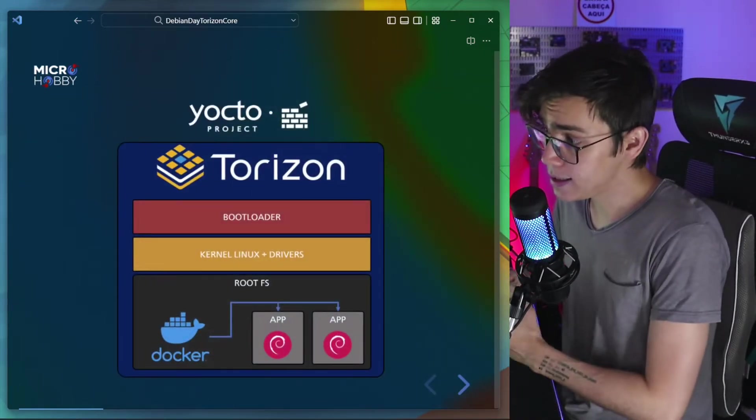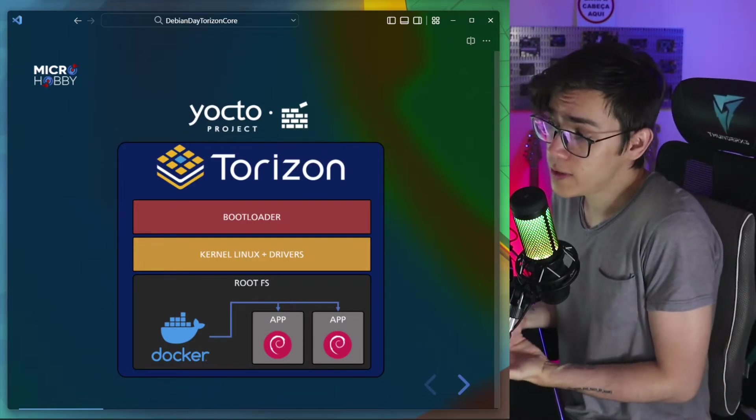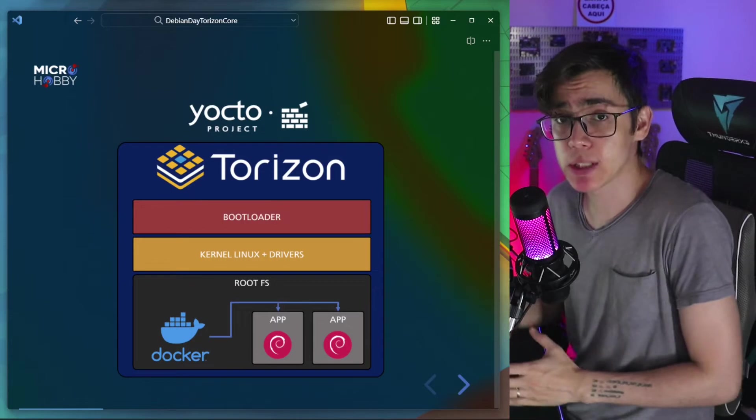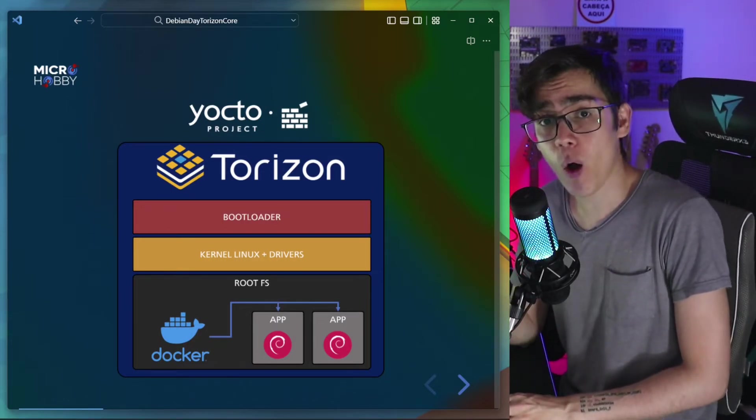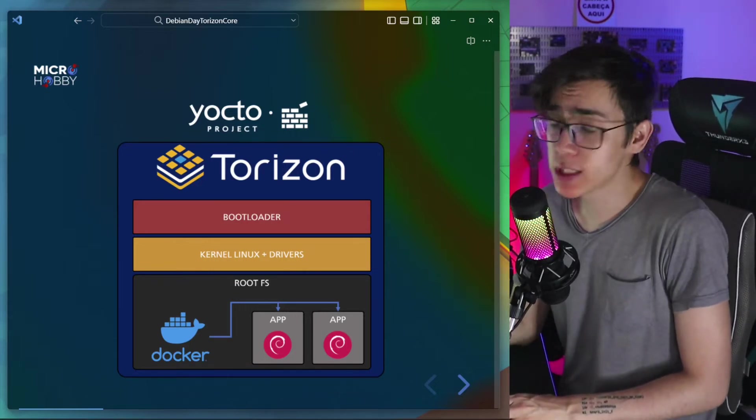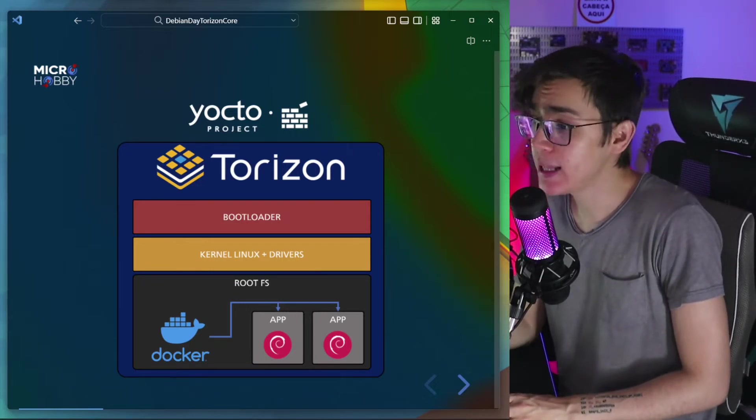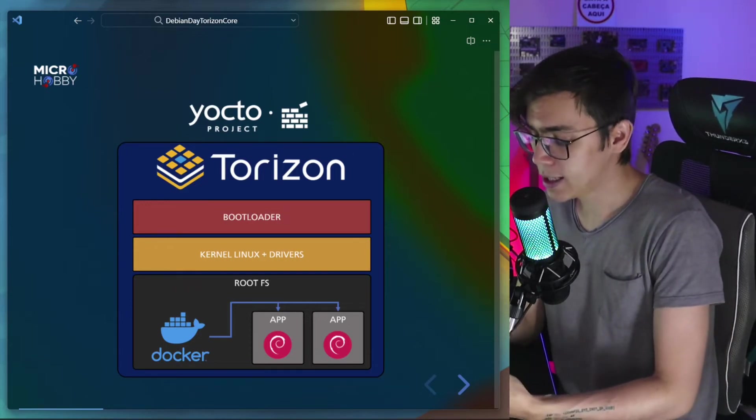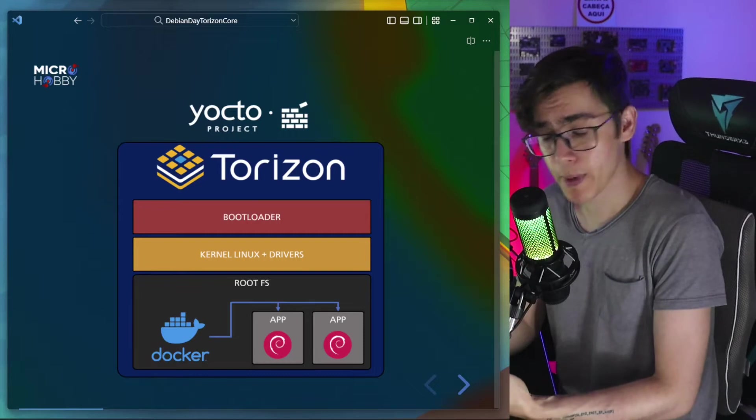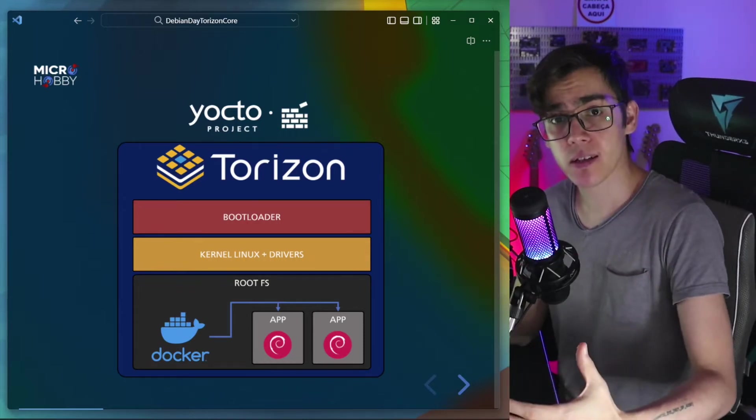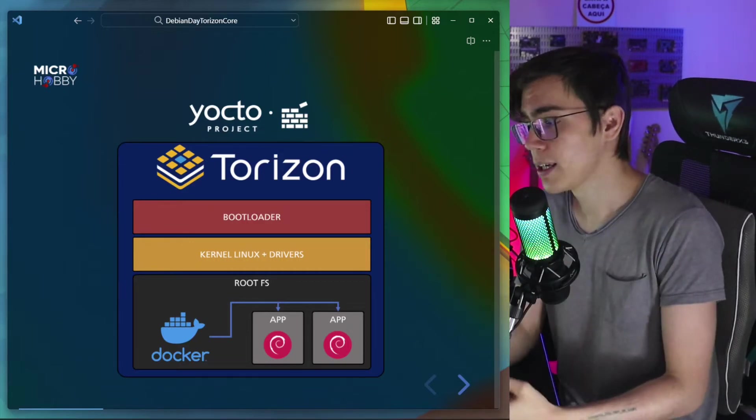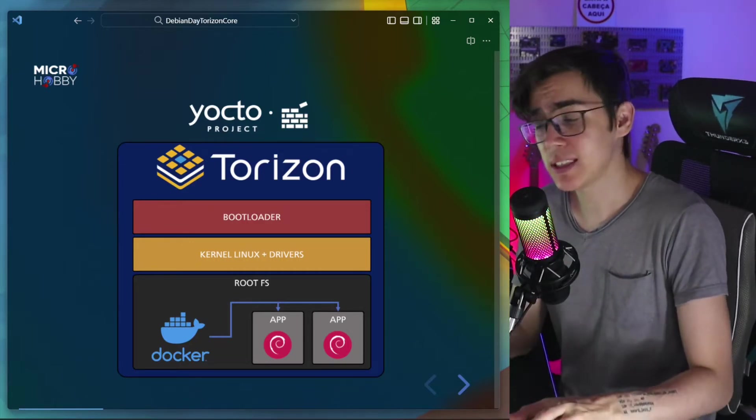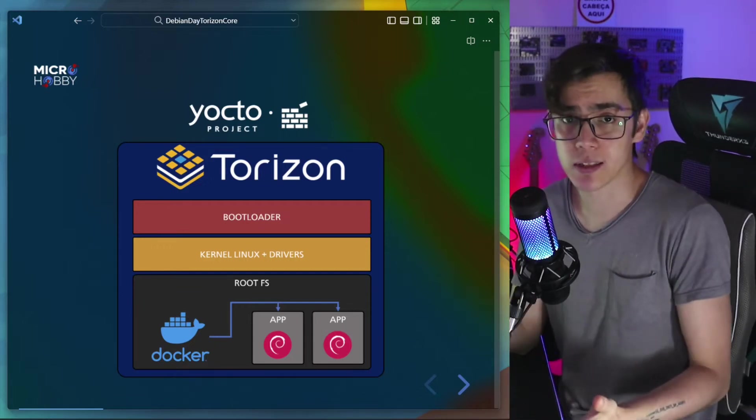Because today the industry standard is that, okay, I want to develop an embedded Linux device. So I need to develop my own Linux distribution. So I use the Yocto project, the open embedded, select the packages, the dependencies, the board support package, put all this together and generate and build a Linux distribution from scratch. And it's not an easy task to develop your own Linux distribution.